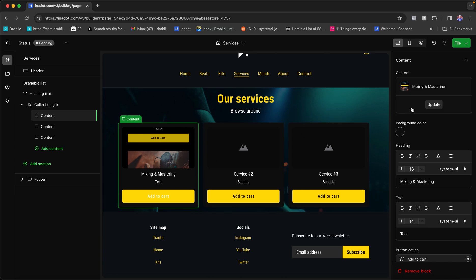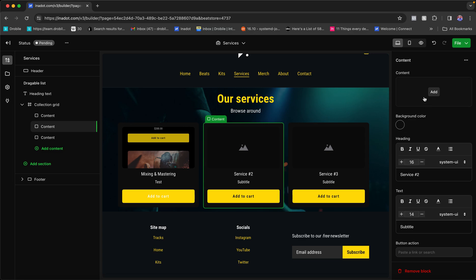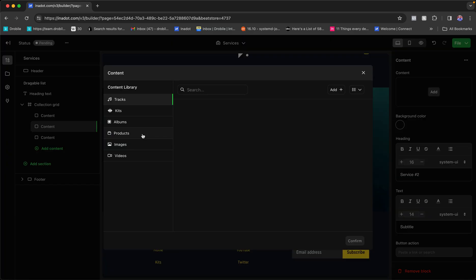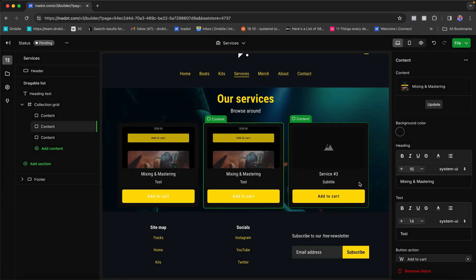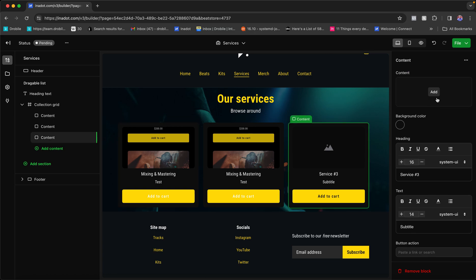Once content is added, you can click Update to swap it for a different service. You'd keep adding more services the same way. This 'content' concept applies whether you're adding a beat, a song, a service, or anything else. The box could also be a video, an image with a button linking to social media — it's very dynamic and works for whatever you want to display or sell.